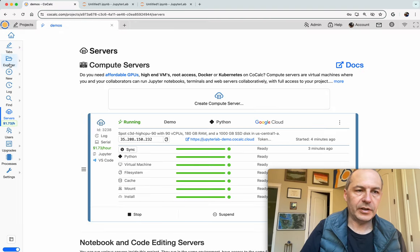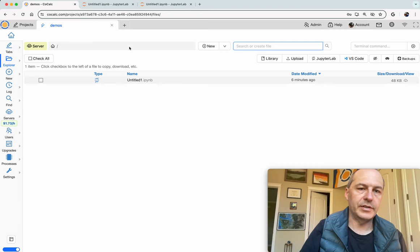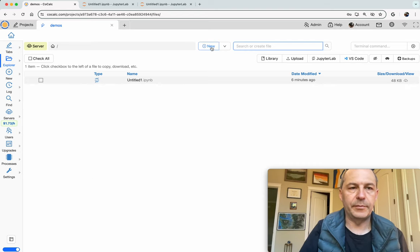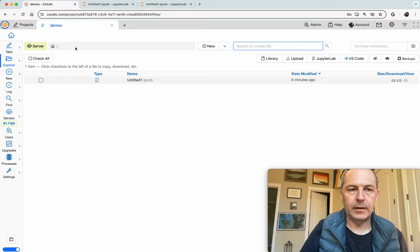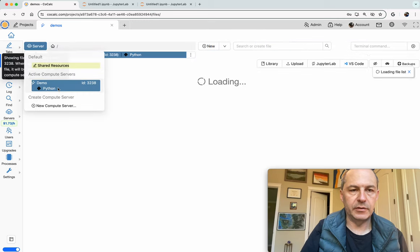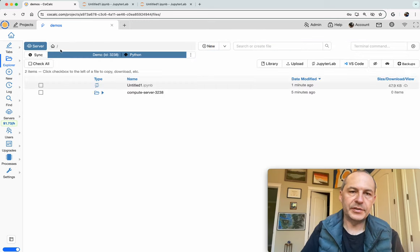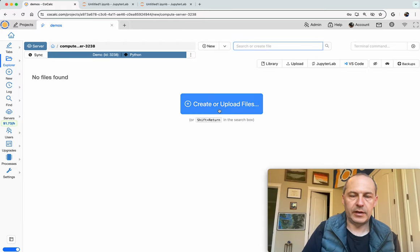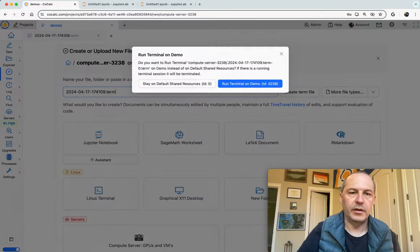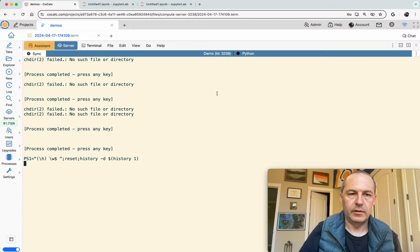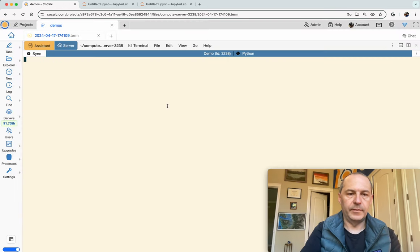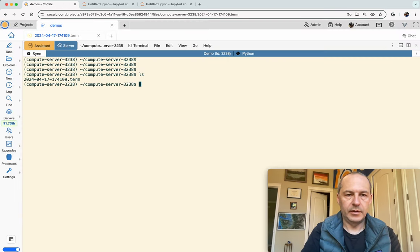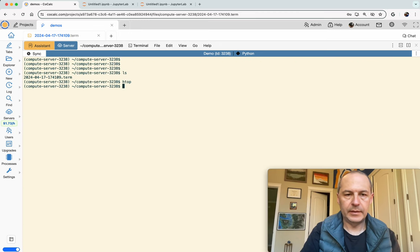In addition to all that you can of course access everything directly here. For example if I just switch this to the compute server I'm now browsing files directly on the compute server and I can do things like make a terminal there and there it is. When I do top I see all these CPUs.